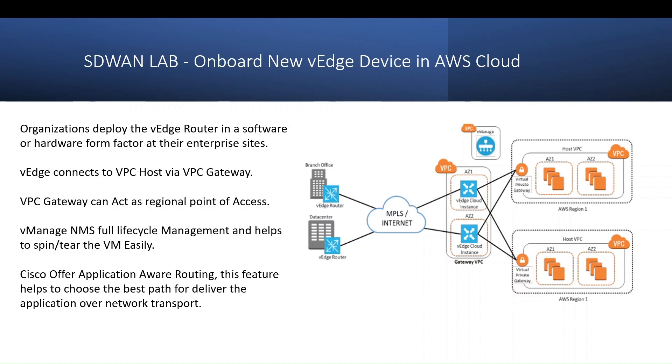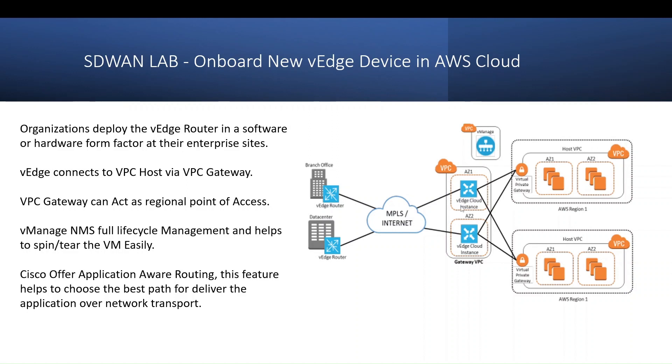These may be remote branch sites. This vEdge connects to the VPC host via the VPC gateway. If you don't have this vEdge here, all your branch sites will have to connect to your VPC host, and that will increase your CapEx and the cost of cloud deployment. If you have the vEdge in between, vEdge will form the tunnel between the host VPC and the gateway VPC. From this gateway VPC, the branch site will have the IPsec tunnel. That is one big advantage.